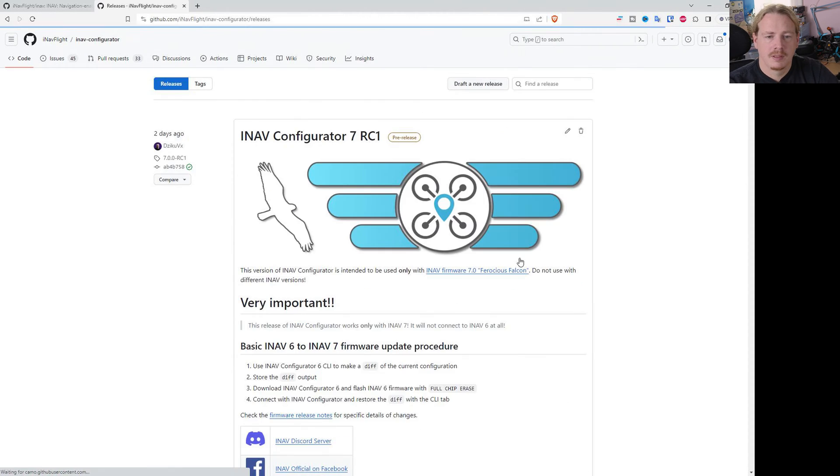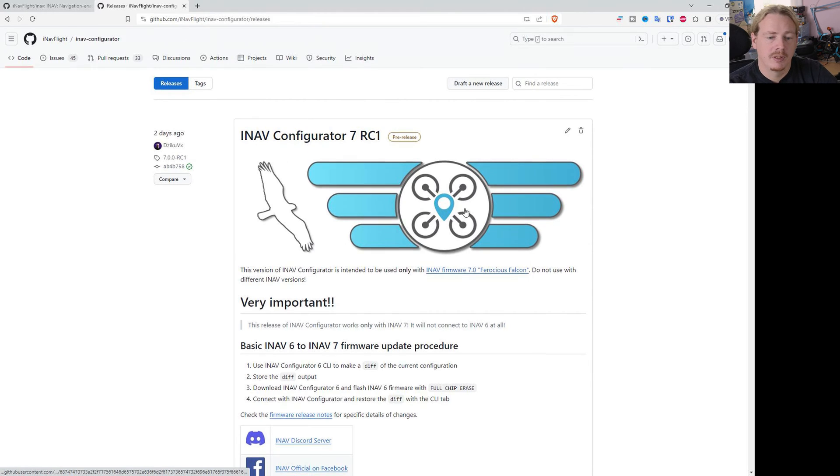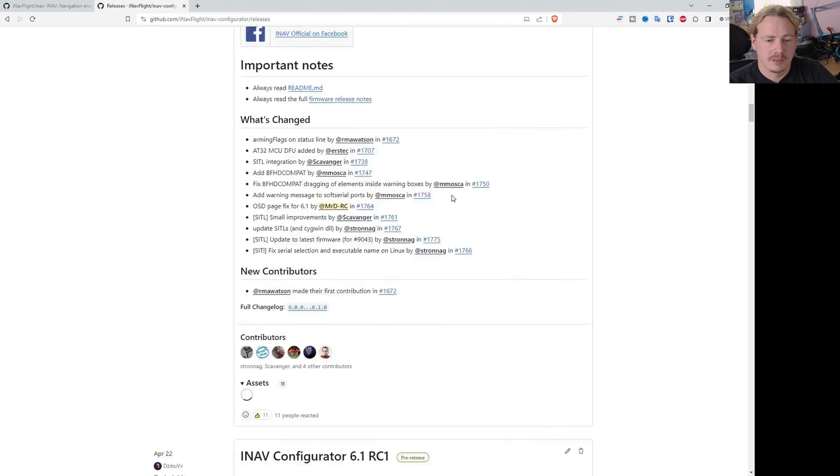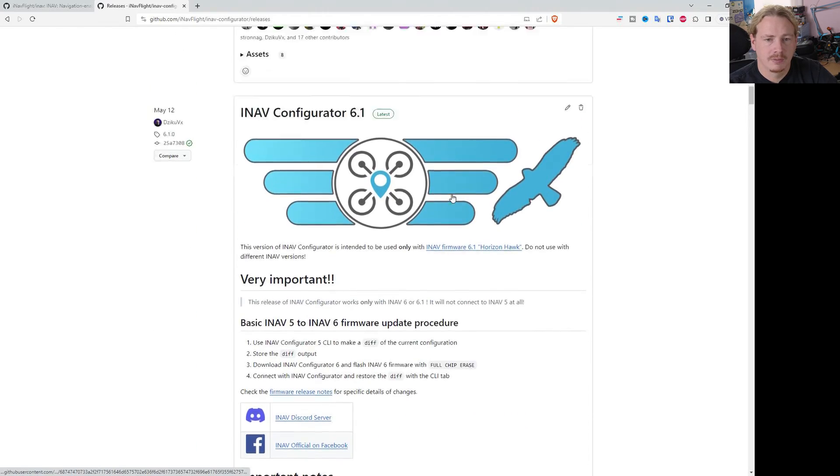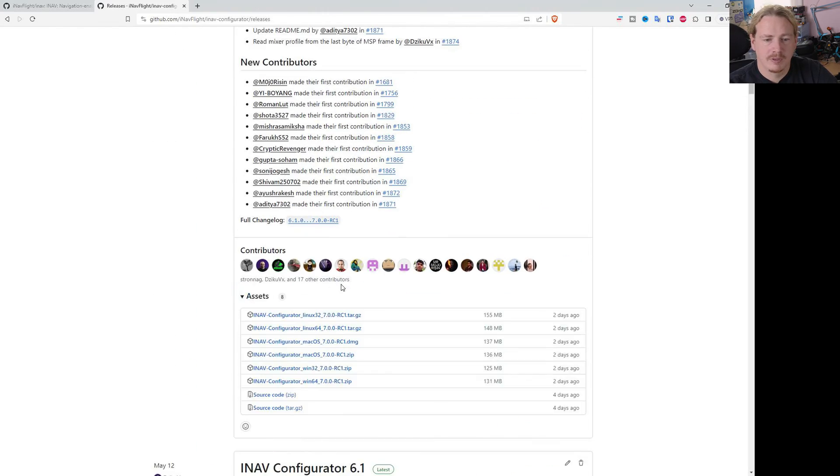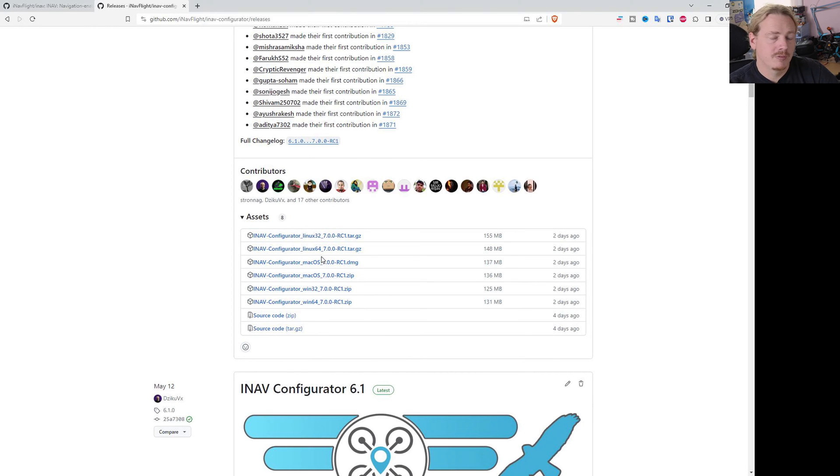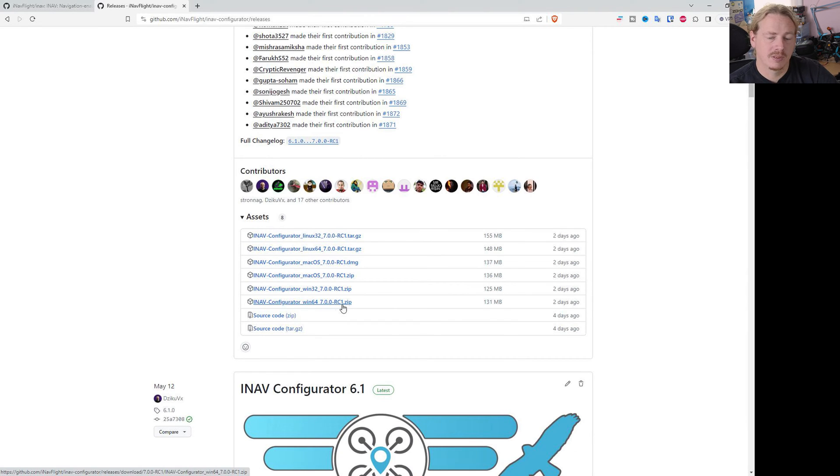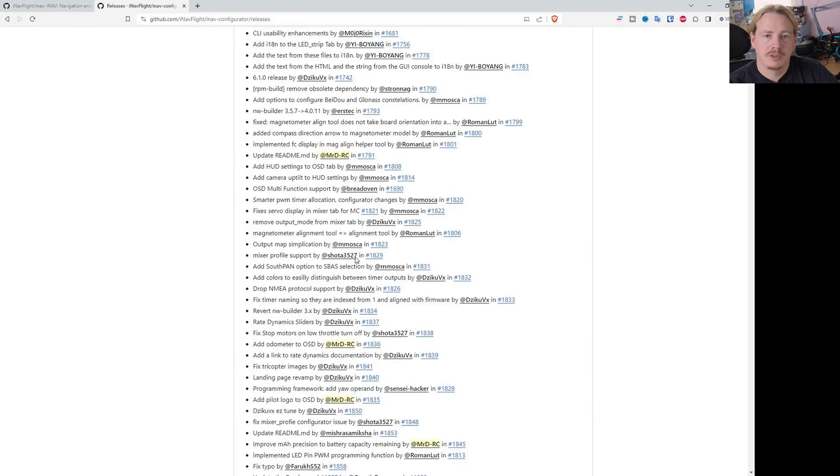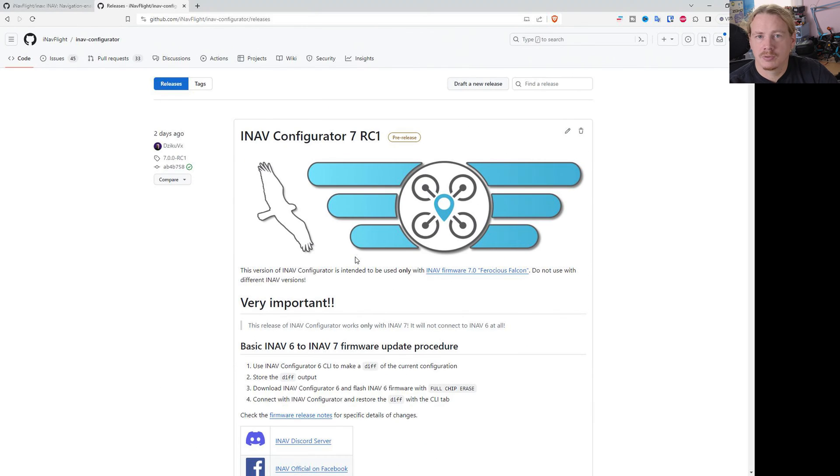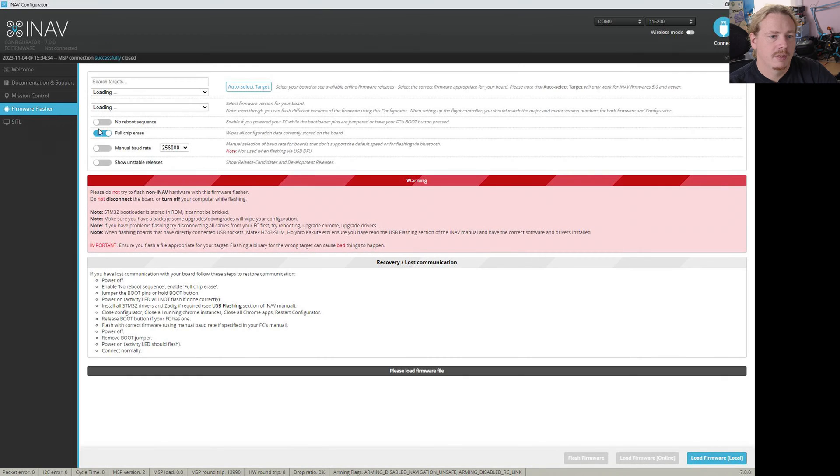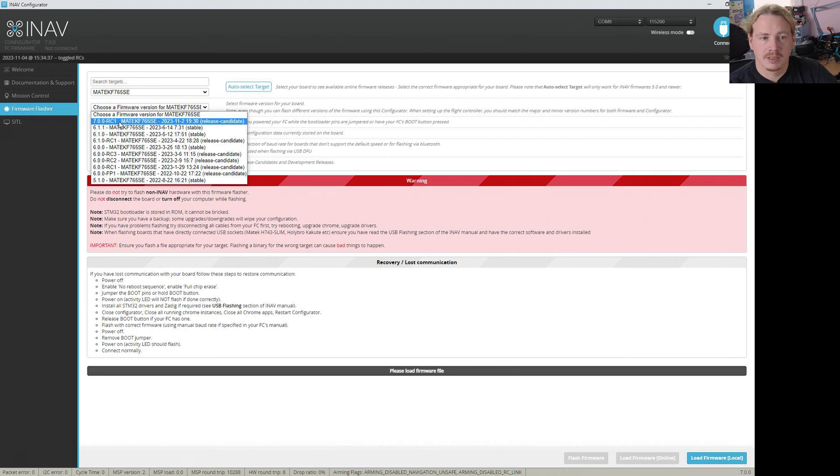Go to releases and at the top you'll find configurator 7 RC1. What you'll do is just download the configurator from the assets and install it. If you're used to the XC version for Windows, we don't do the XC for release candidates. You need to use the old method of using the zip files, extracting it and running it that way. But this is where you get hold of configurator from.